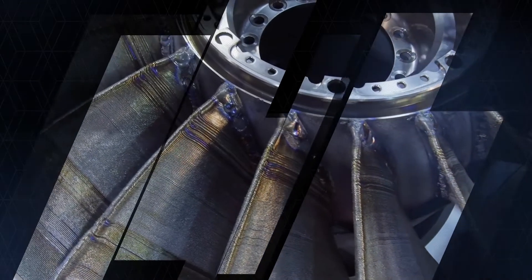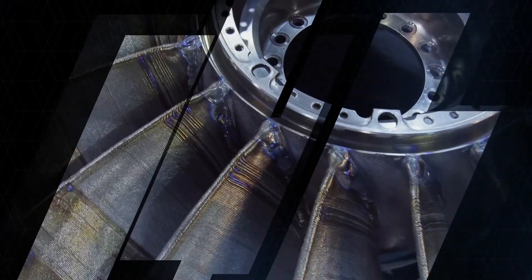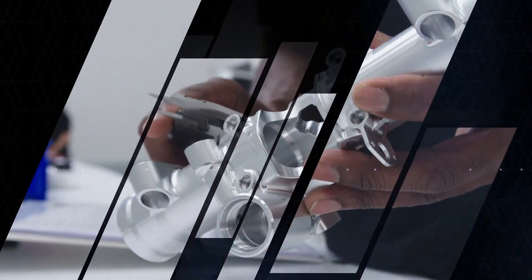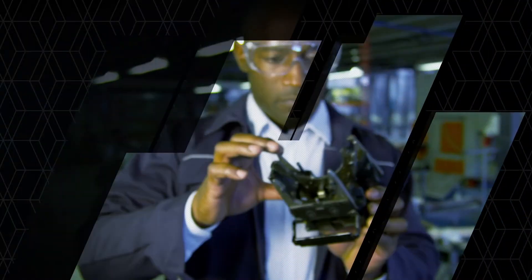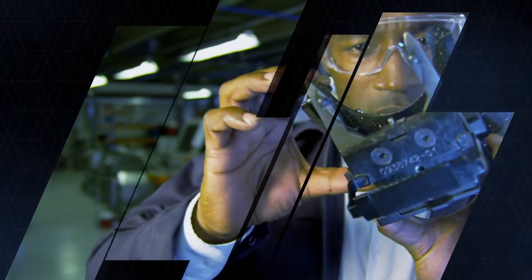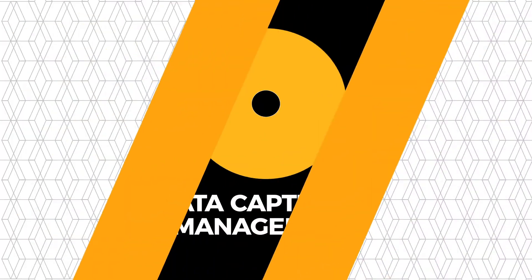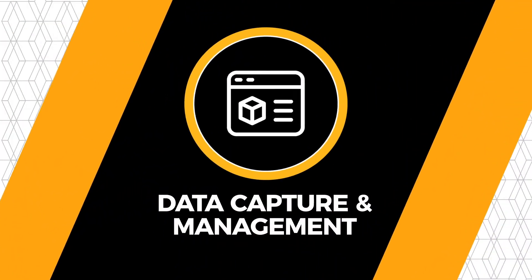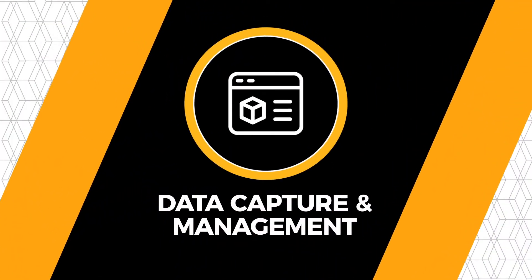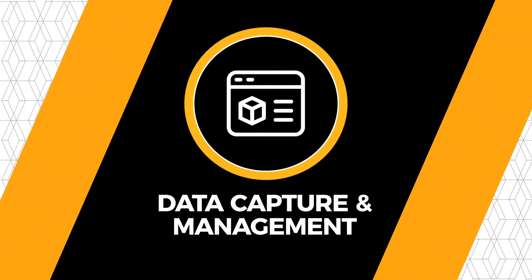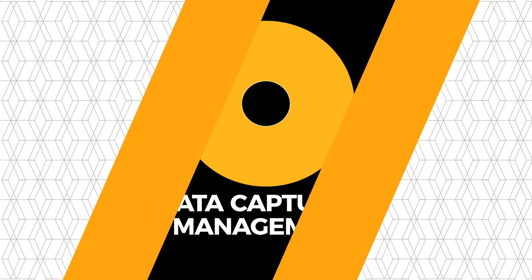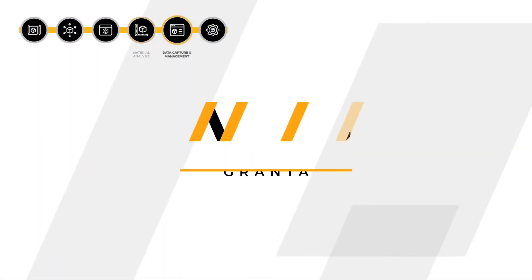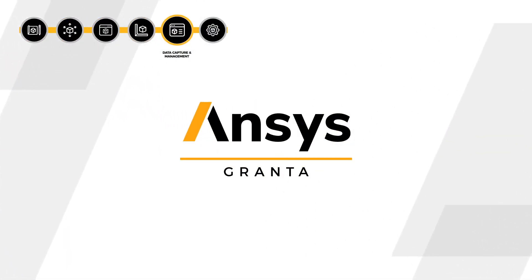This is critical to qualifying parts for production use, especially with the new materials and alloys used in the additive process. You can now capture and manage all your valuable materials data by adding on Granta MI for additive.